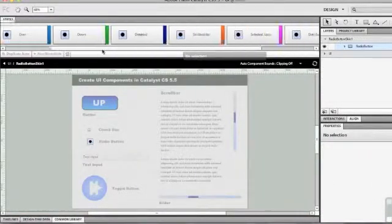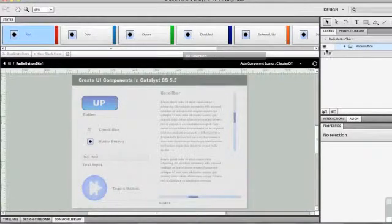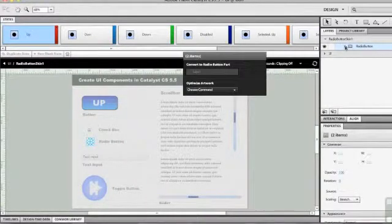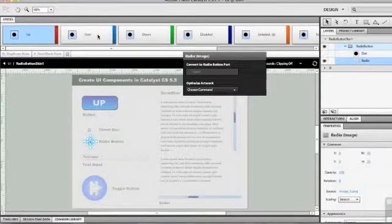You can see there are the states again. All I have to do is just twirl down the folder and turn off the dot for the up, over, and down states.